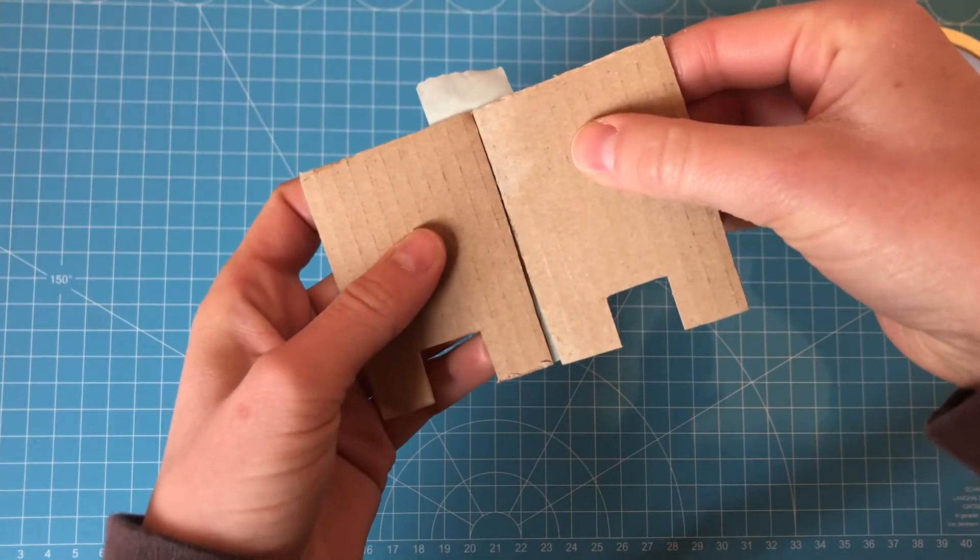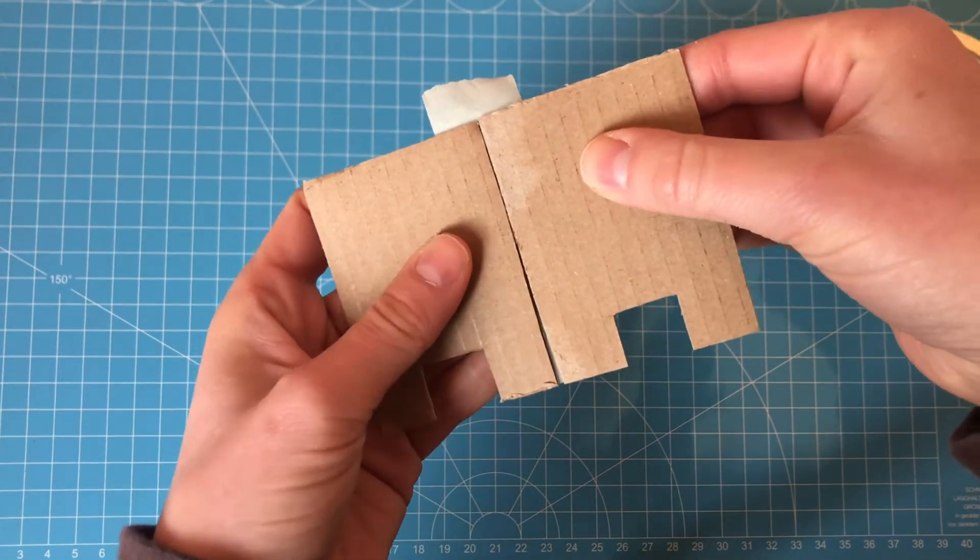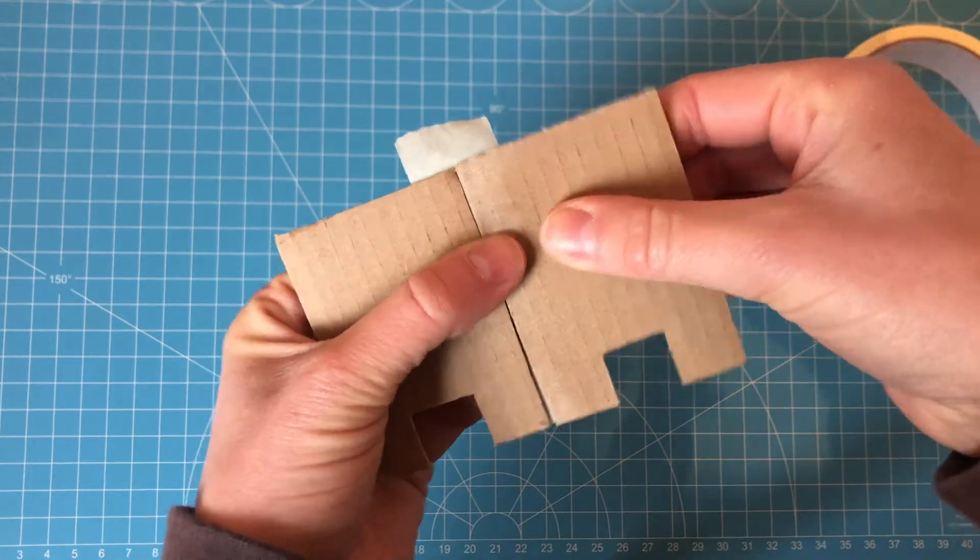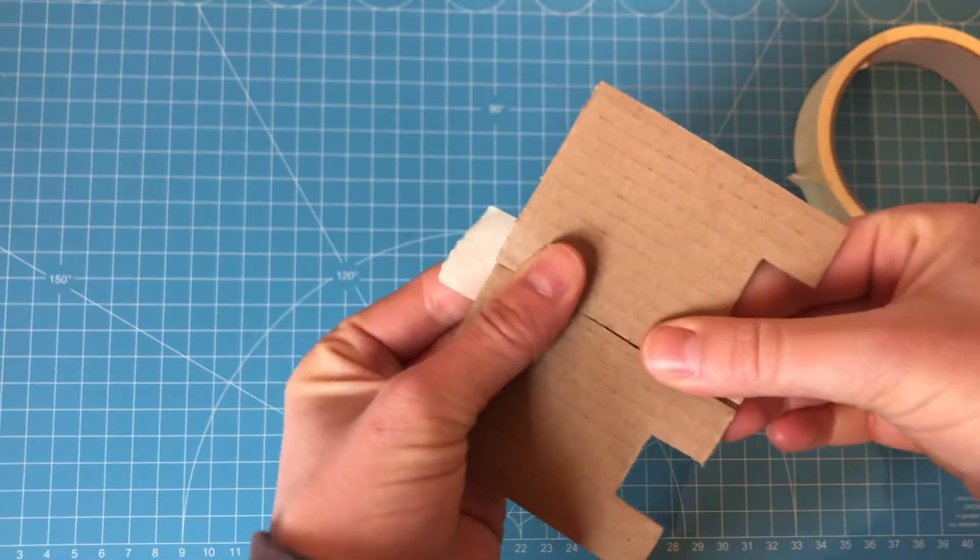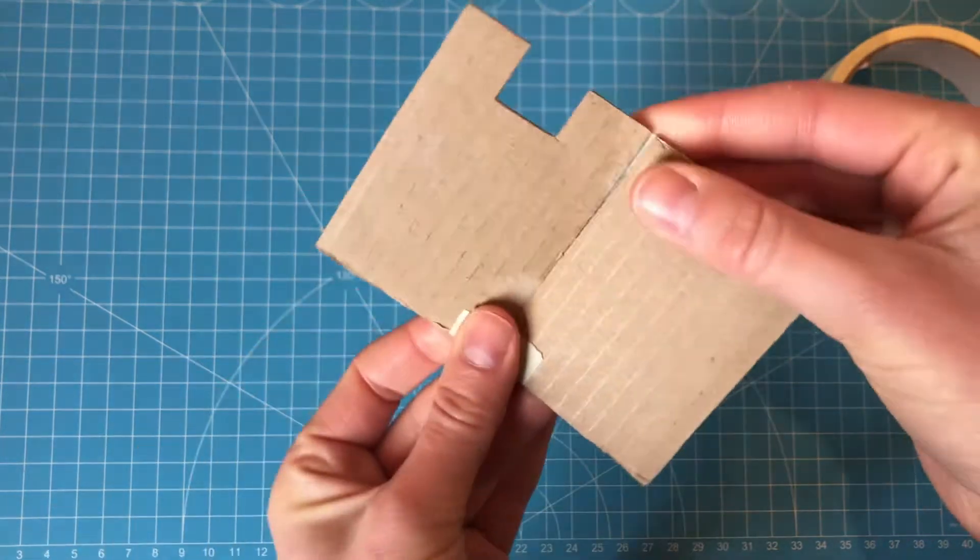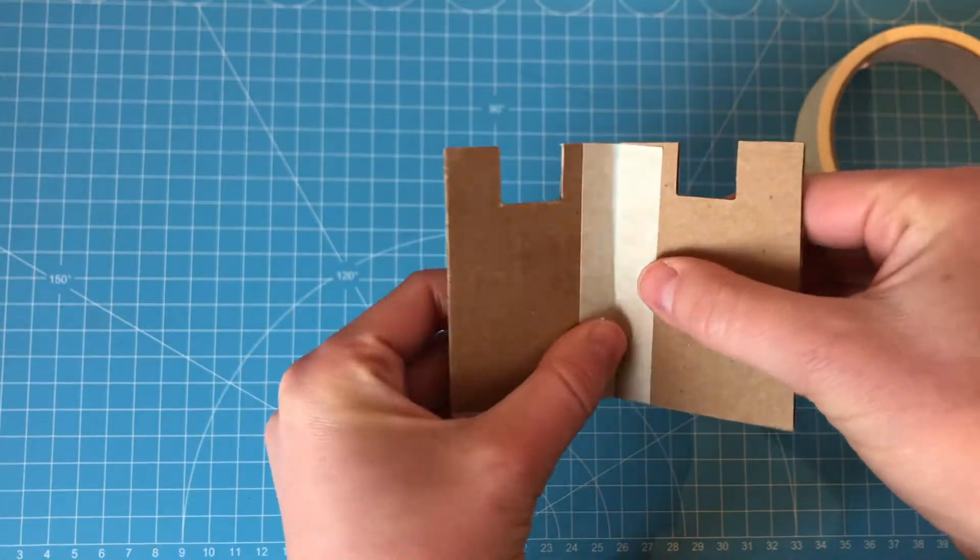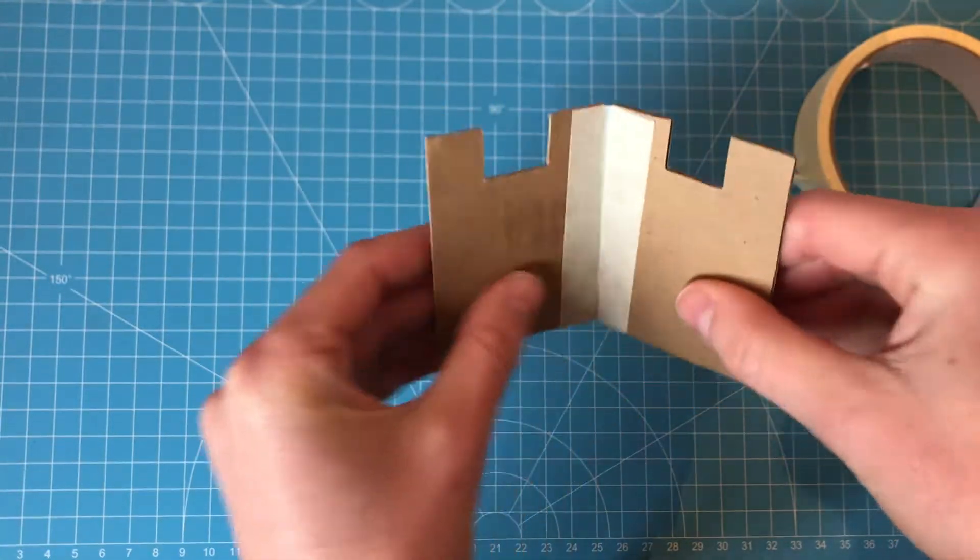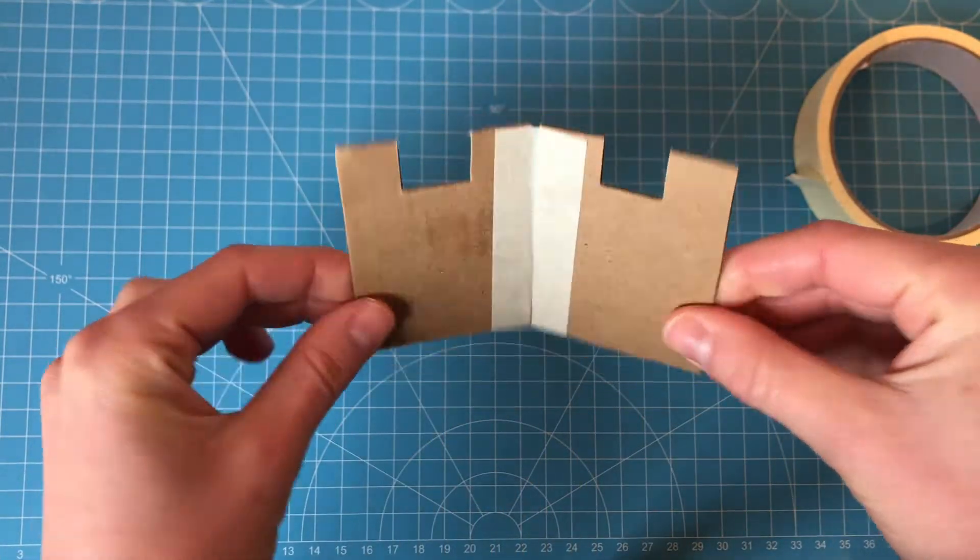This gives you a nice clean join on the outside. I'm just going to fold that bit over, but do cut it off if you don't want any tape to be visible on the outside. And there you have your attachment.